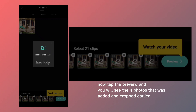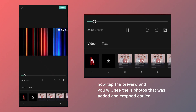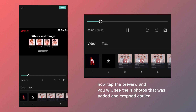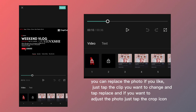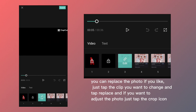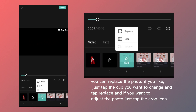Now tap the preview and you will see the four photos that were added and cropped earlier. You can replace the photo if you like — just tap the clip you want to change and tap replace. If you want to adjust the photo, just tap the crop icon.